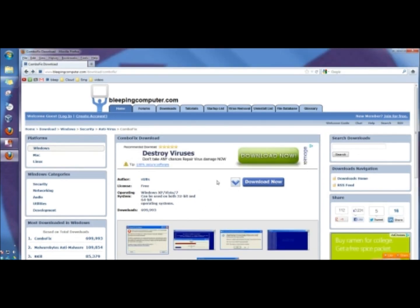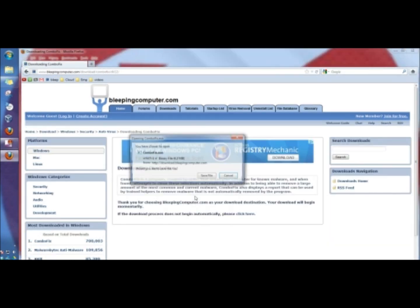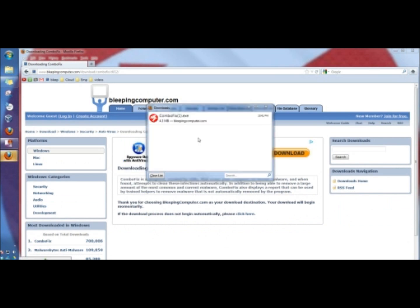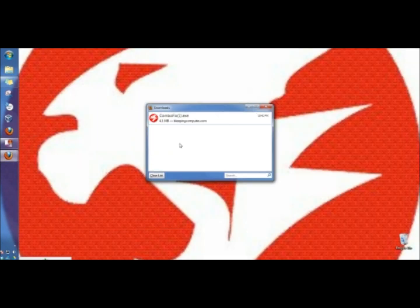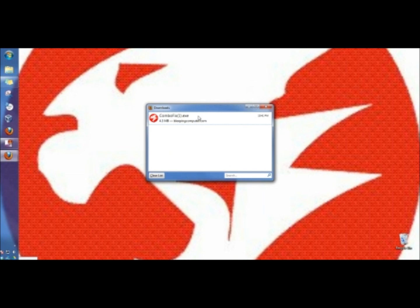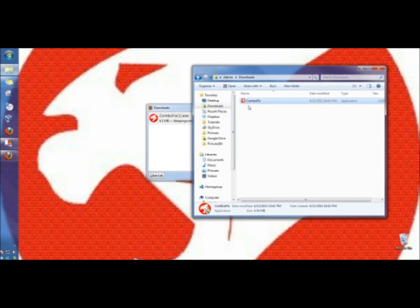And on the download page, I'm going to click Download Now. And I'm going to save the file. Once it's finished downloading, I'm going to right-click on it and click on Open Containing Folder. And then I'm going to take the ComboFix link, and I'm going to drag it to the desktop and create a shortcut.